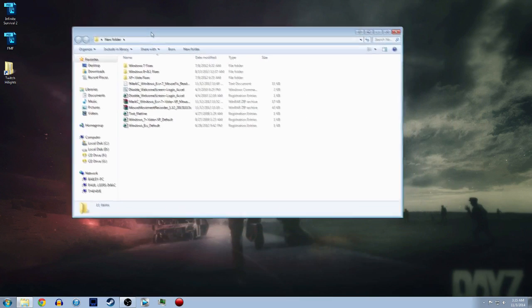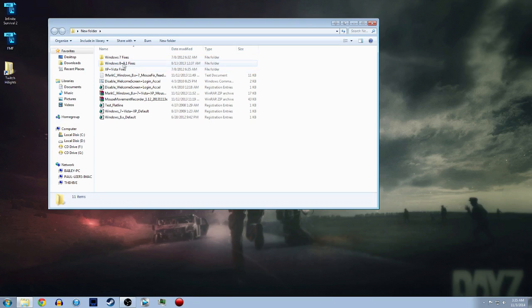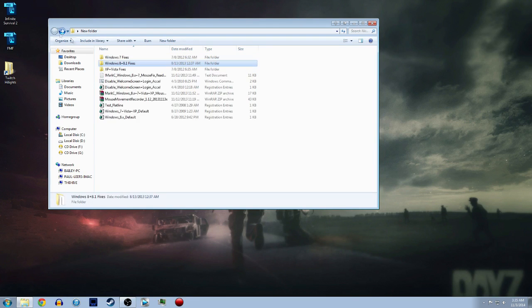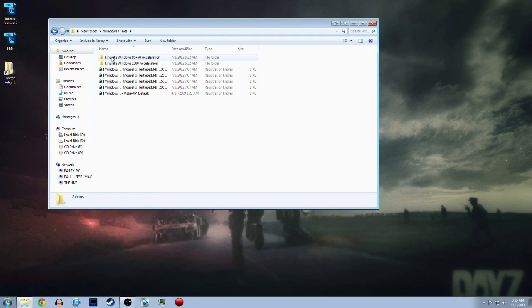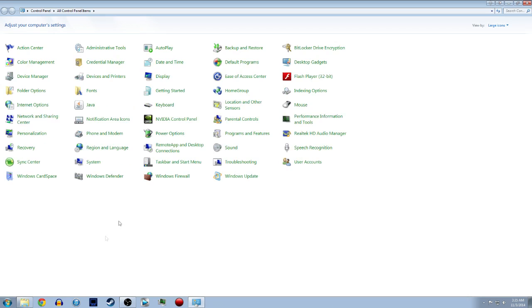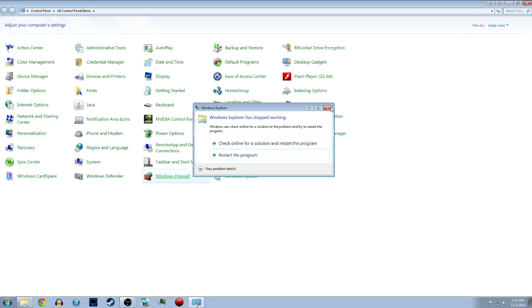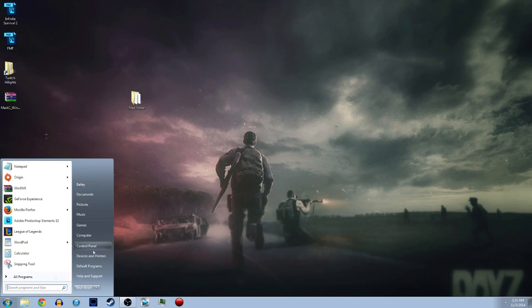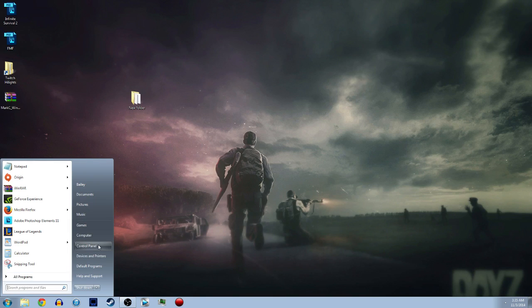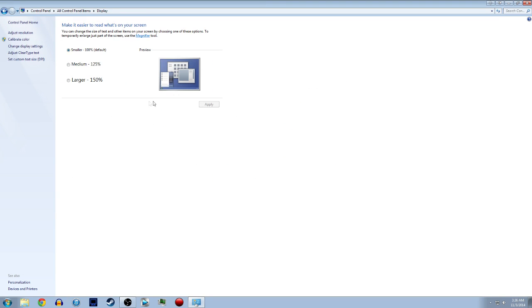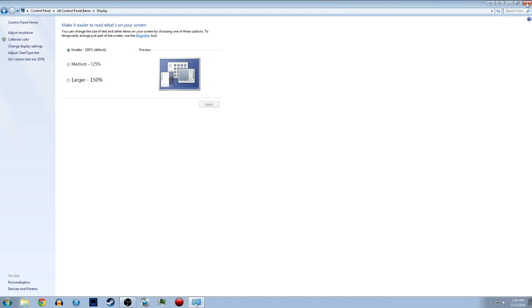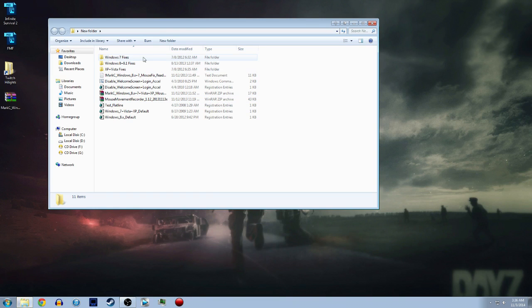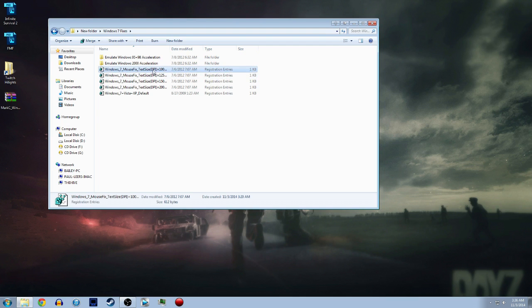You'll get some stuff like this. Now if you have Windows 8 you want to click here, if you have Windows 7 you want to click here. I have Windows 7, but first before you do this you want to open your control panel, then you want to go to display and you want to see which one of these you have checked. Right now I have 100% default smaller checked. You want to see which one you have checked and remember that.